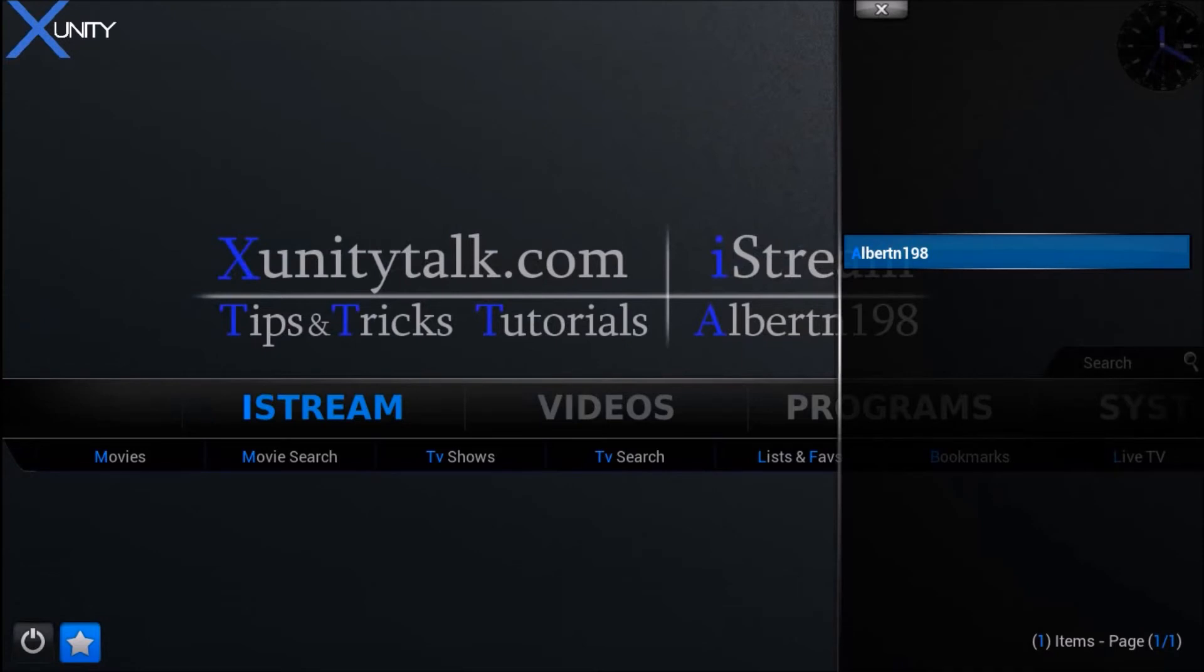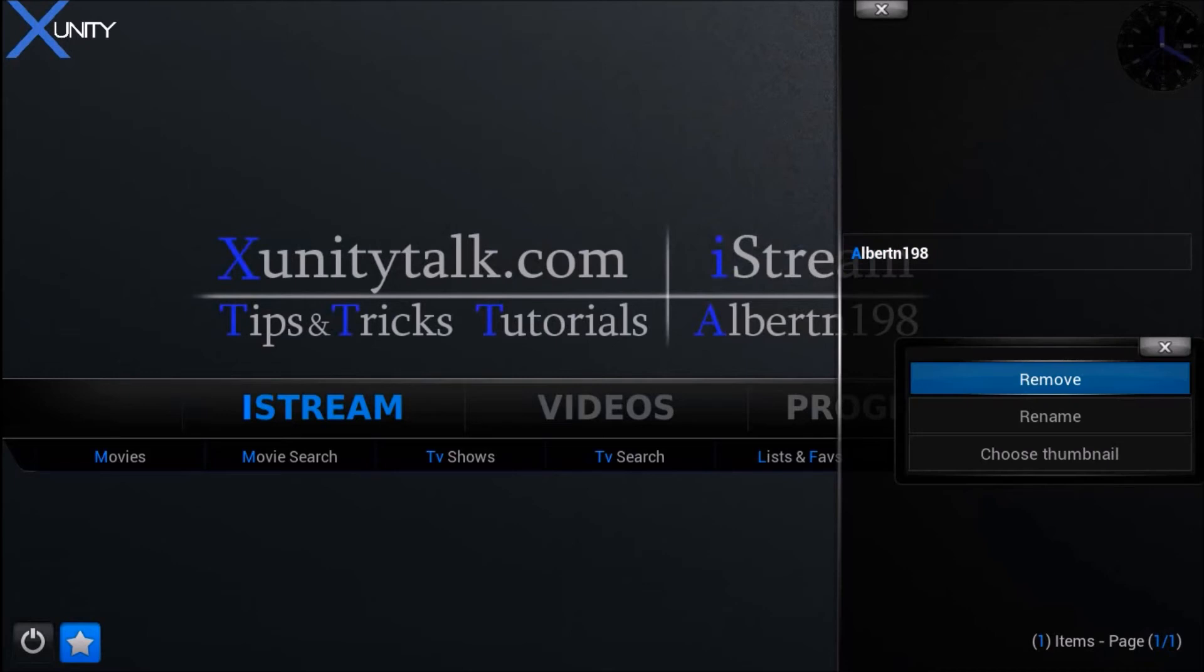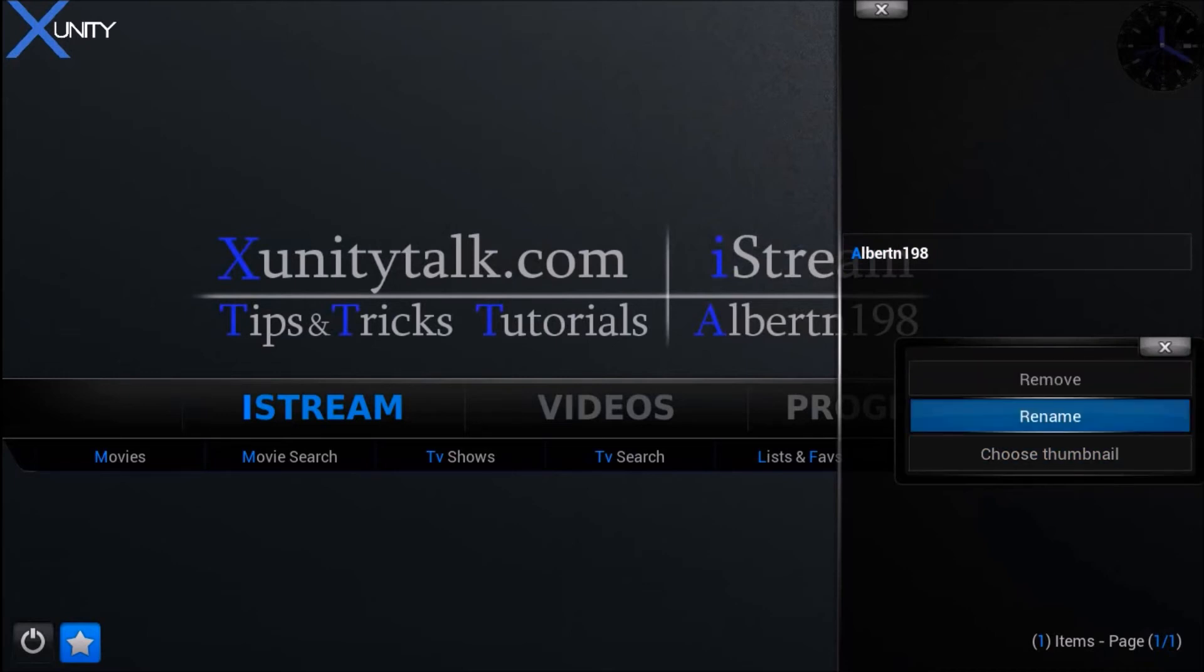Now, if you want to, you can bring up the context menu again. You can choose a thumbnail, rename it, or remove it if you'd like.